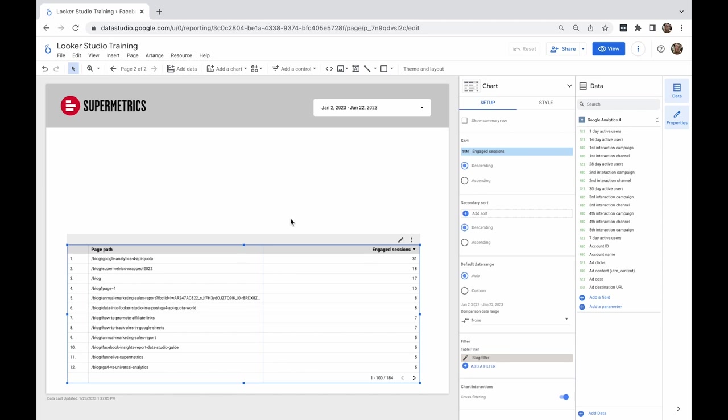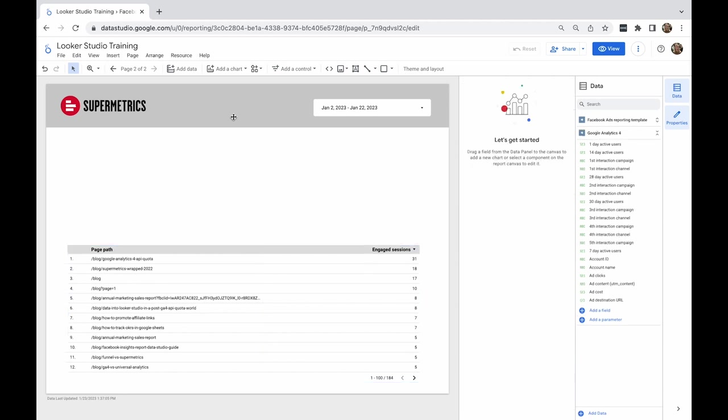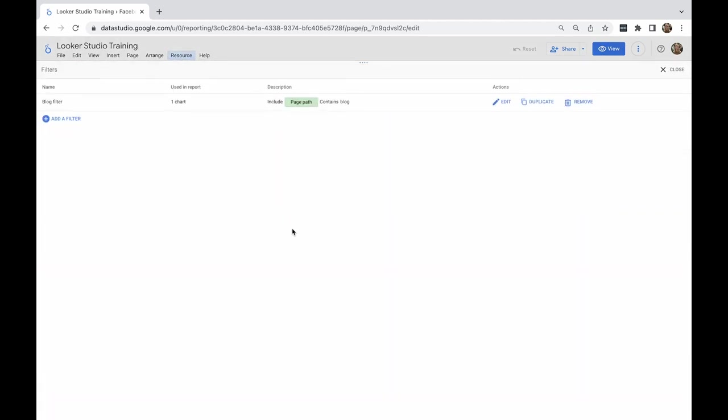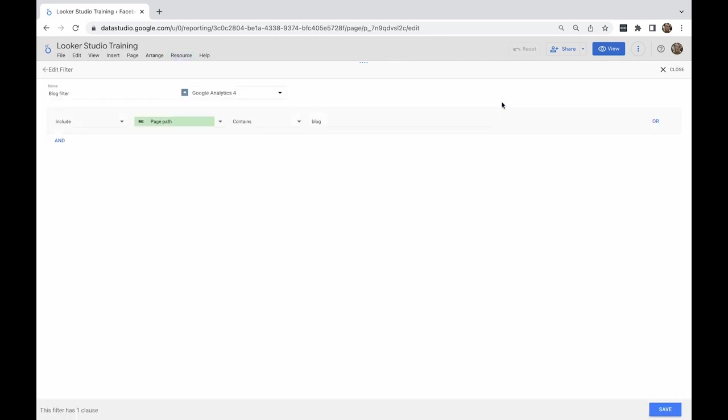You can find and manage your filters by going to the resource menu and clicking Manage filters. With a filter, you can either exclude or include data based on a certain condition.